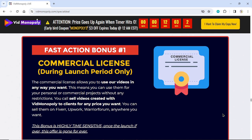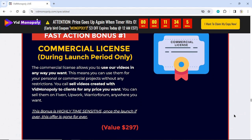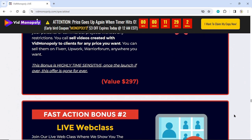Fast Action Bonus Number 1: Commercial License. During launch period only, the commercial license allows you to use our videos in any way you want. You can use them for personal or commercial projects without any restrictions. You can sell videos created with VidMonopoly to clients for any price on Fiverr, Upwork, Warrior Forum, or anywhere you want. This bonus is highly time-sensitive — once the launch is over, this offer is gone forever. Value $297.